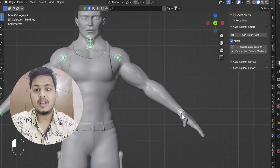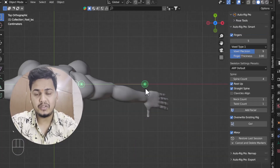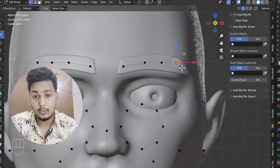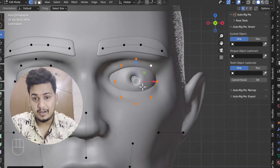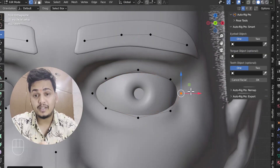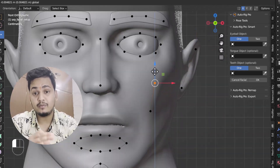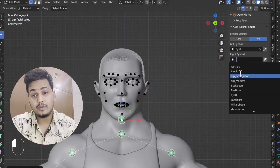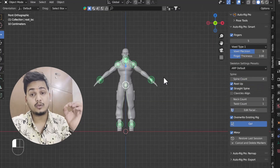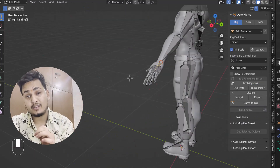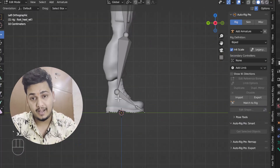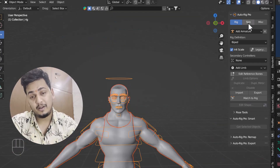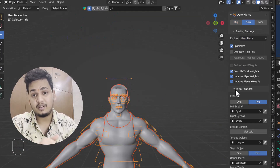Hello everyone, welcome to my YouTube channel. Today's video is going to cover how you can use the Auto Rig Pro add-on in Blender. This add-on will help you create a realistic human rig within seconds. I'm going to talk about how to use this add-on from beginning to end, so make sure you watch this tutorial till the end and hit the like button and subscribe.